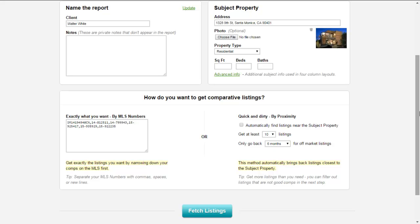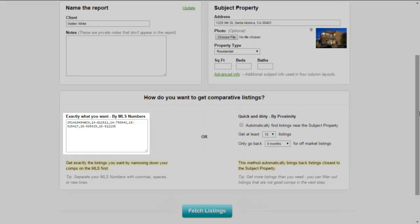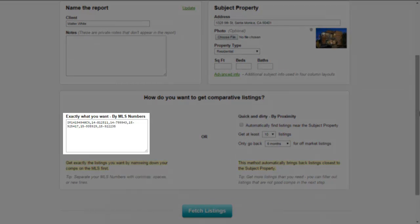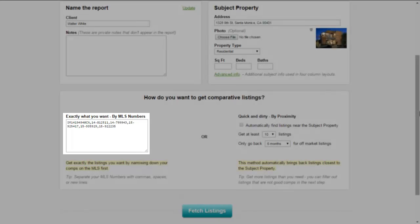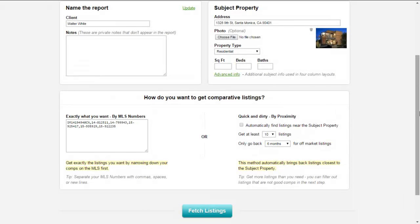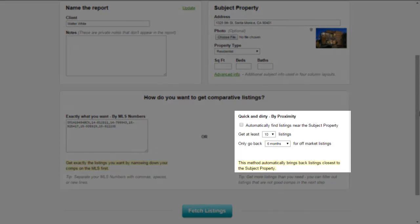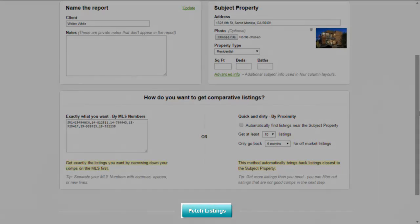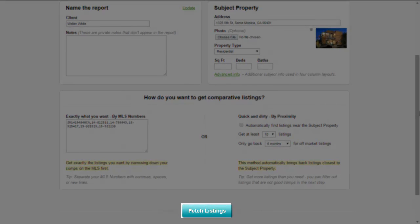The best way to get your comps is by running a search through the MLS, and you'll notice that all the properties you selected have automatically been sent to CloudCMA. Although it's not recommended, CloudCMA also gives an option where they'll go ahead and find the comps for you. Just click Fetch Listings to move on to the next step.